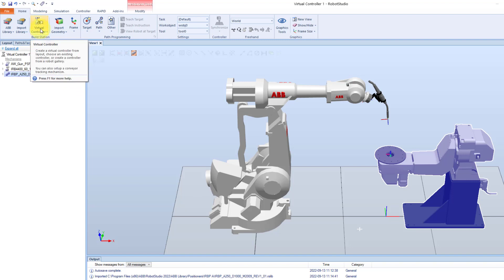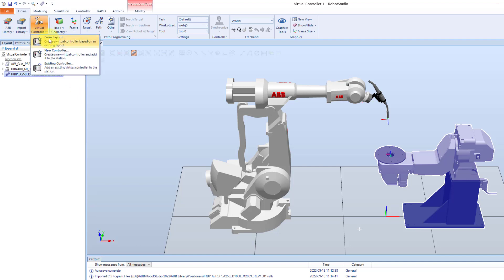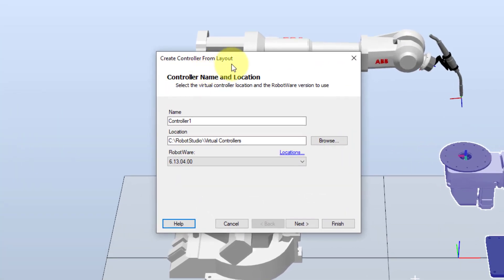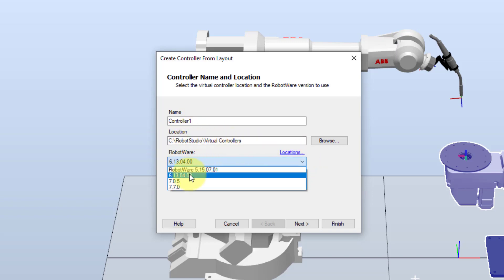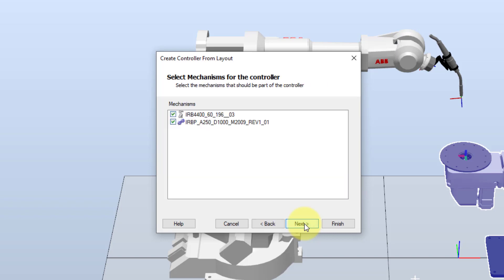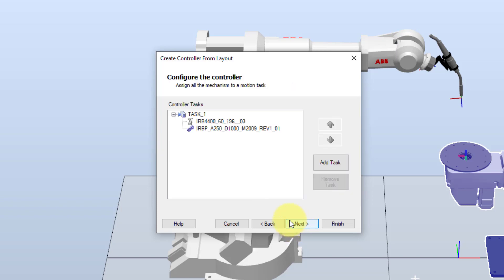Then we can go back to the virtual controller function in the home tab and select it. And then we can select from layout. The create controller from layout wizard is started. Here we can set the controller name and also the location where to save it. We can also select the desired RobotWare, then select next. Here we see the mechanisms in the station, then next. And here we have the configure the controller options.